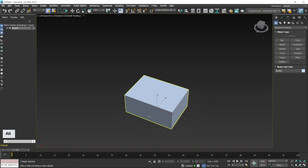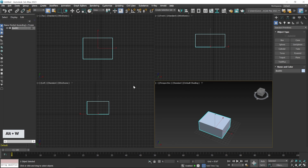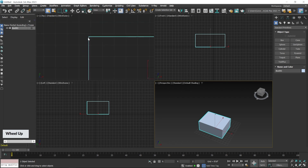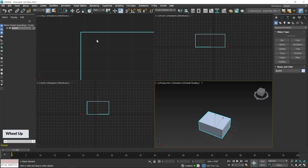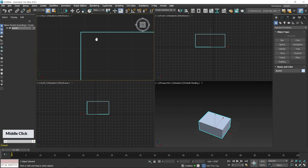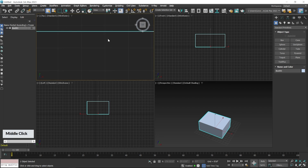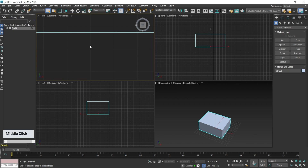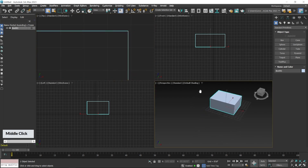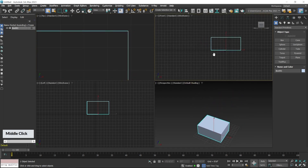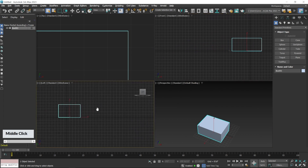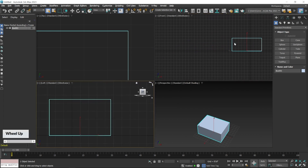Switch back to the four-viewport window by pressing Alt+W. If you have zoomed into your scene and want to pan, click and hold the scroll wheel without pressing any other key — a hand tool will appear. Click and drag to pan the screen. You can do this in any viewport, including perspective or side viewports.